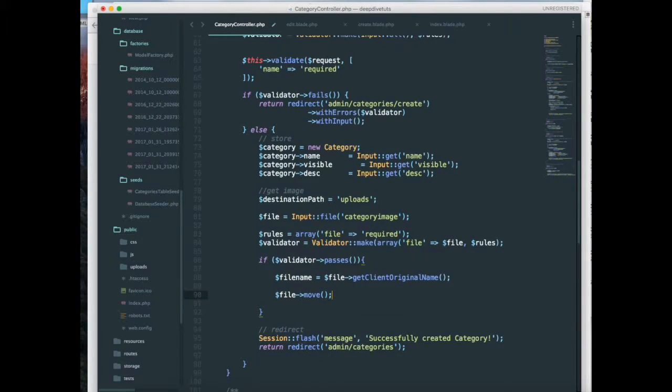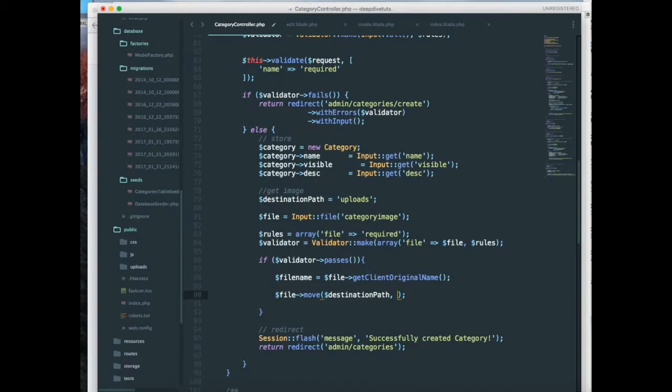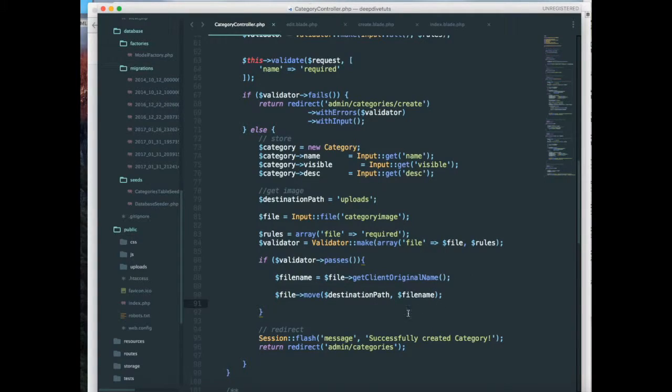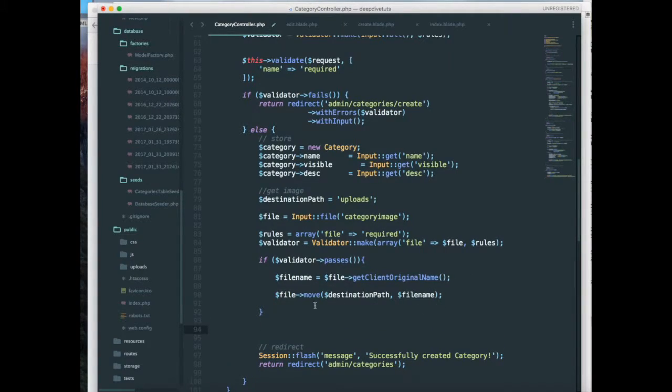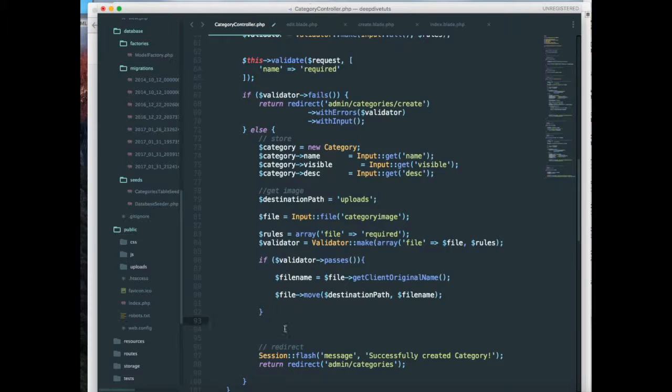Now next, this is going to set my file name and this is going to move the file name to the destination path. Now I want to check if file name is not equal to null.